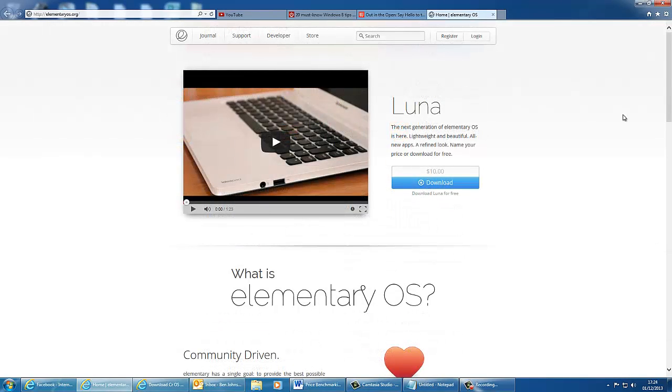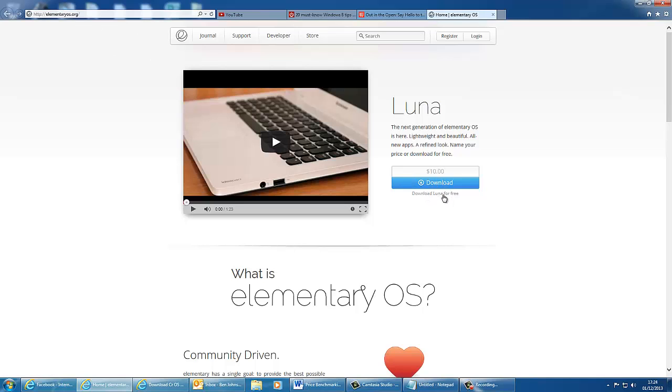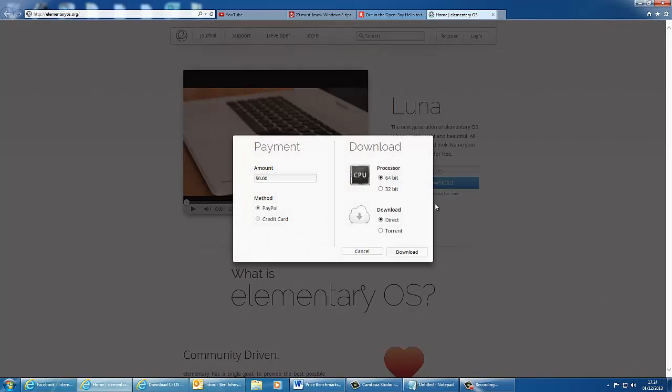So you can get elementary OS by going over to the website, and that is at elementaryos.org, and if you click on the button on the right hand side that says download, or underneath you can also click download Luna for free, and it will take you to this page. You can optionally send a payment, which is like a donate rather than paying for the product, and then you choose your processor specs, so 64 or 32 bits, and you can download it either directly or from a torrent.